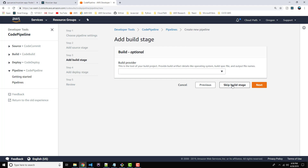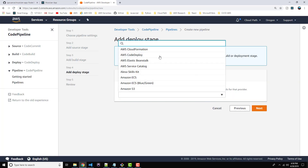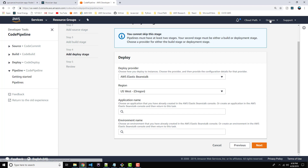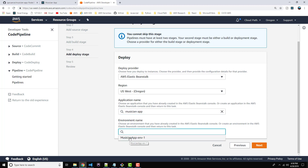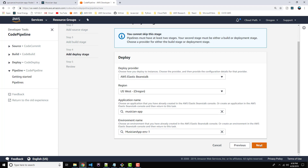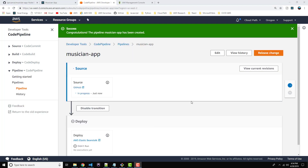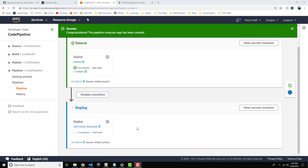For Deploy Provider, select Elastic Beanstalk — this is our target. Make sure your Elastic Beanstalk and CodePipeline are both within the same region. Application name is Musician App, and Environment name is Musician App ENV. Click Next. This is the review page — verify everything looks good and click Create Pipeline. The pipeline has been created and is right now deploying to Elastic Beanstalk. The source stage was successful and we're now deploying — that should take a minute or two, then we can verify the code has been deployed.